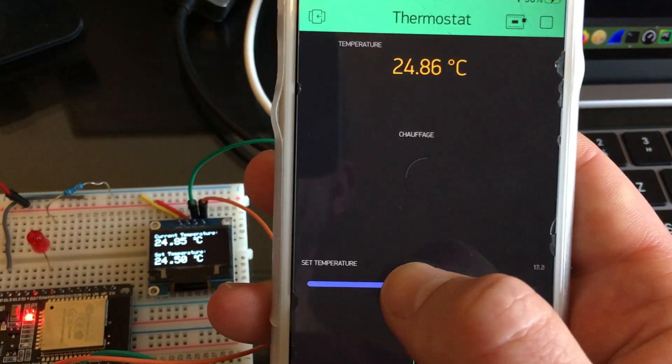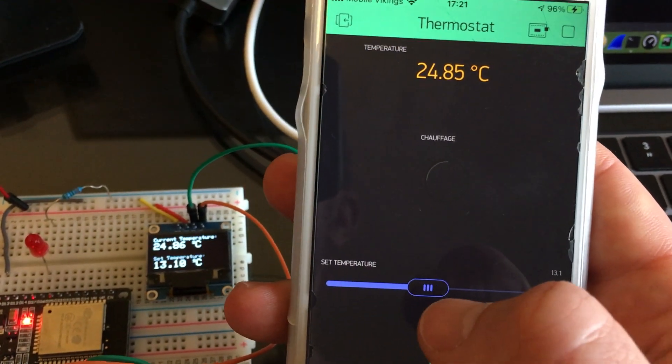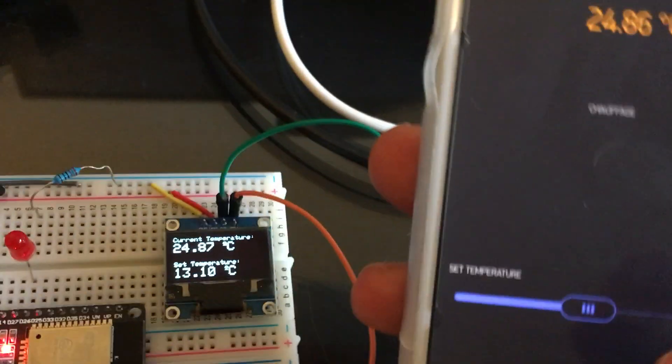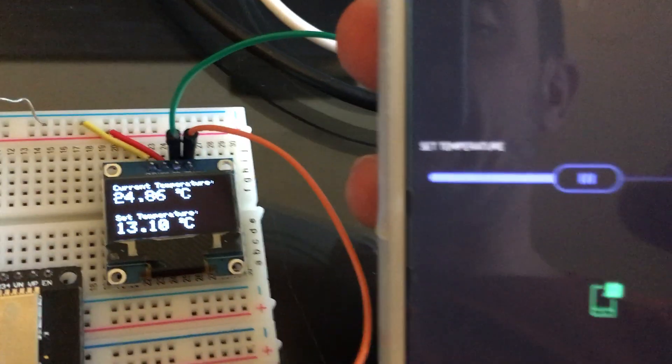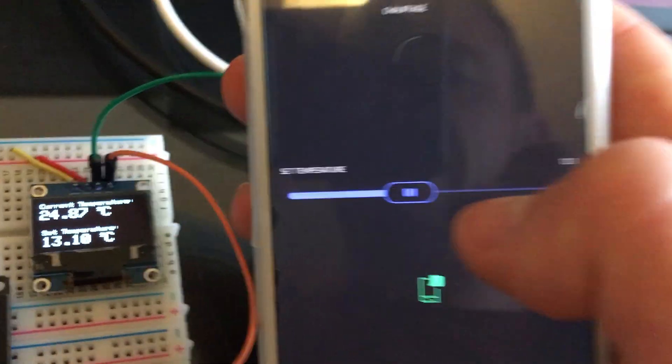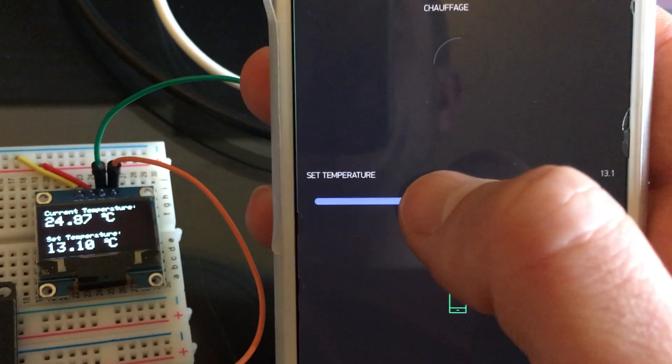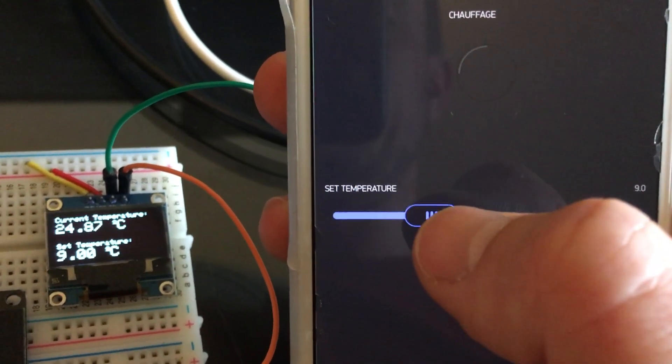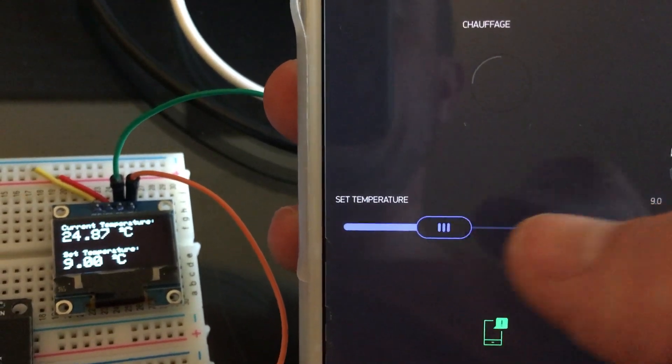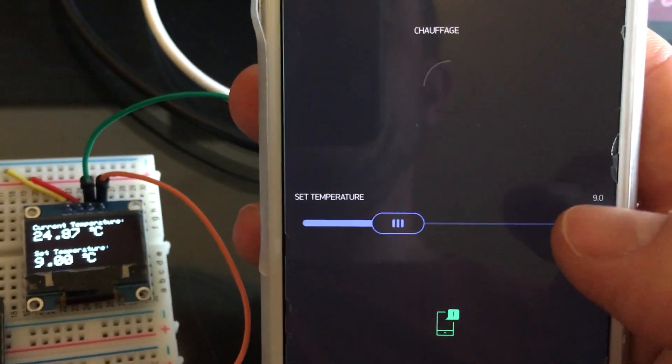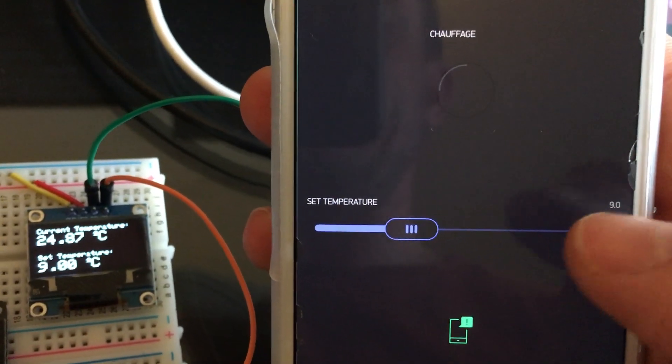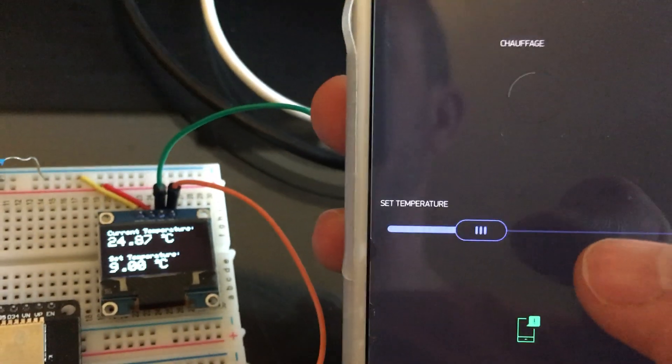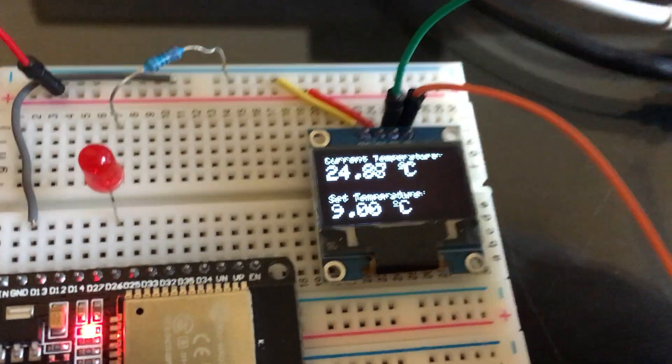When I release it, you will see that it will update the temperature on the OLED screen as well. You can see the temperature on the right side and it's being updated to the OLED screen.